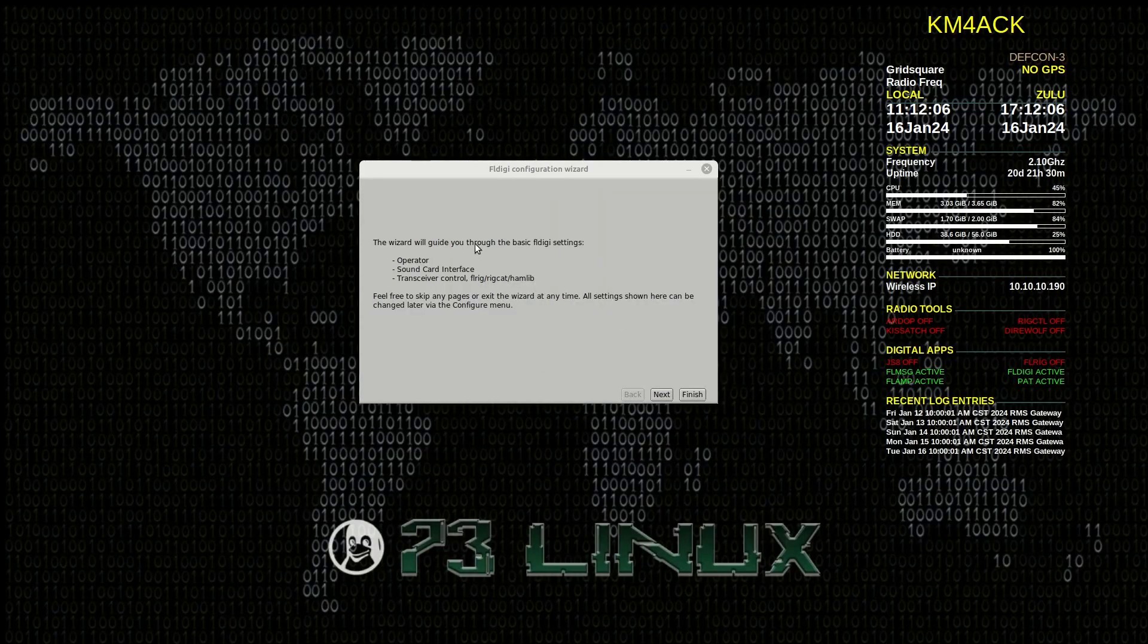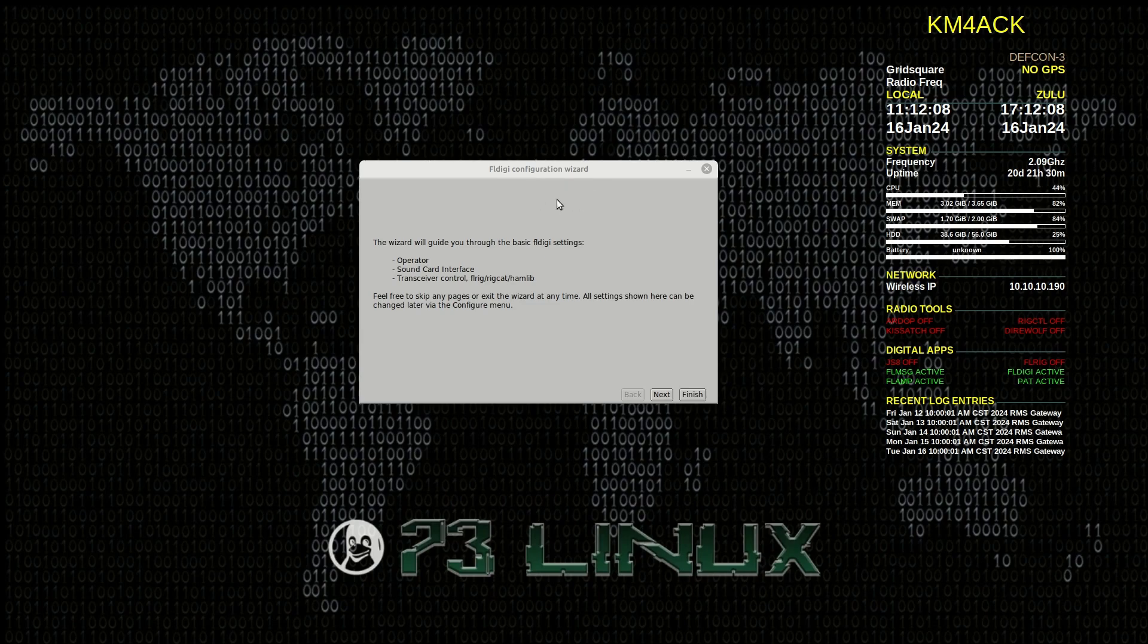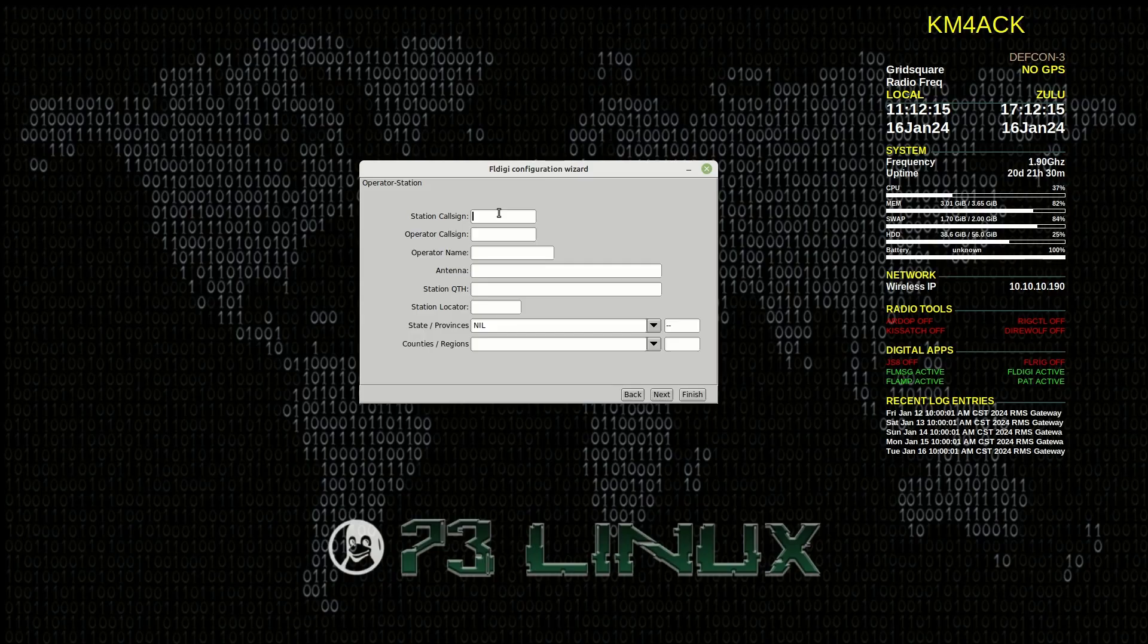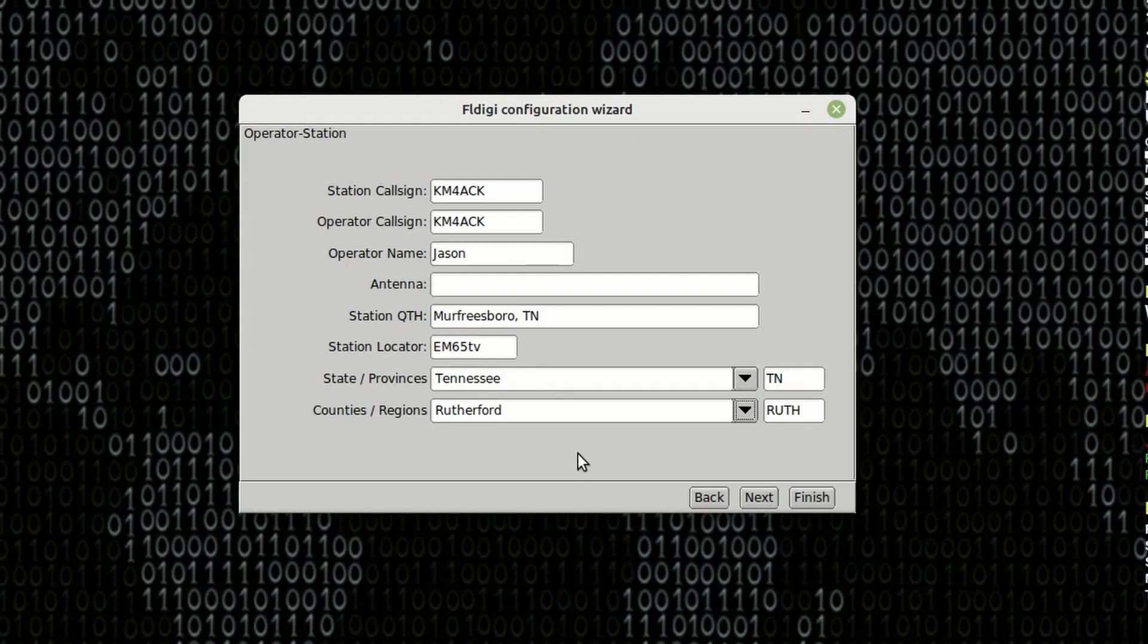So if this is your first time opening FL-Digi, you're going to get this configuration wizard. Let's just go ahead right here on the screen and click Next, and fill out some basic information here. Once you've got that filled out, go ahead and click the Next button.